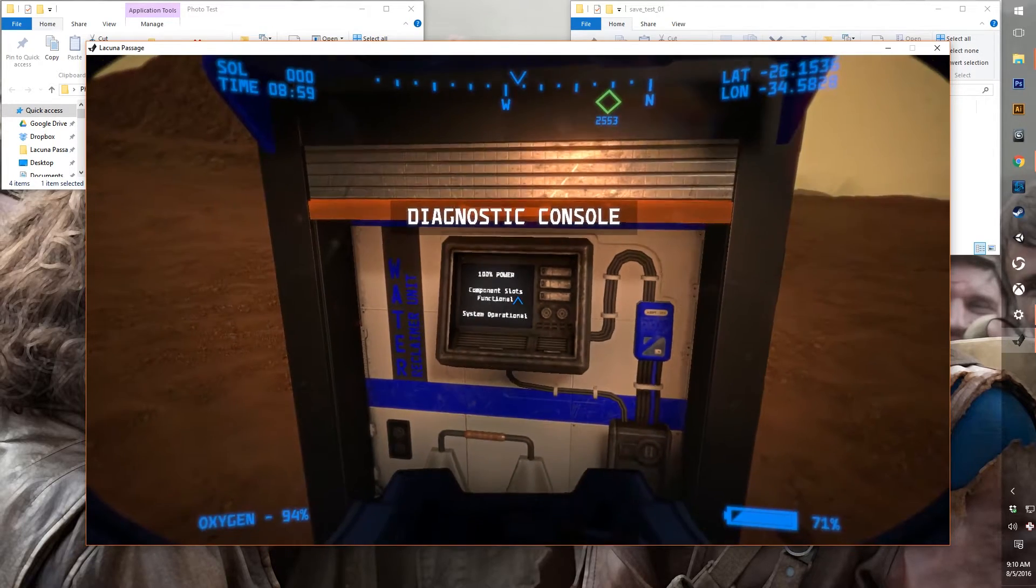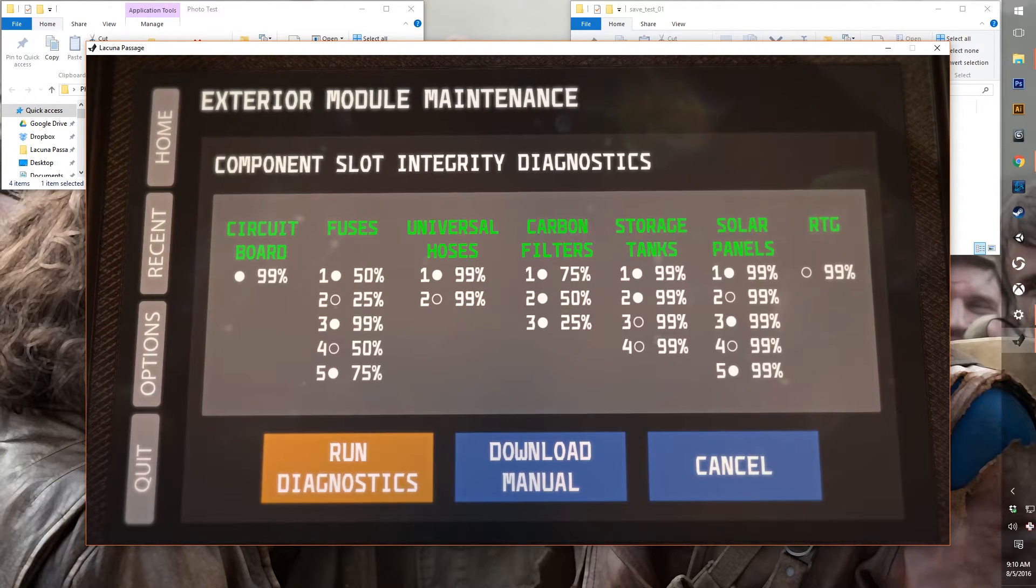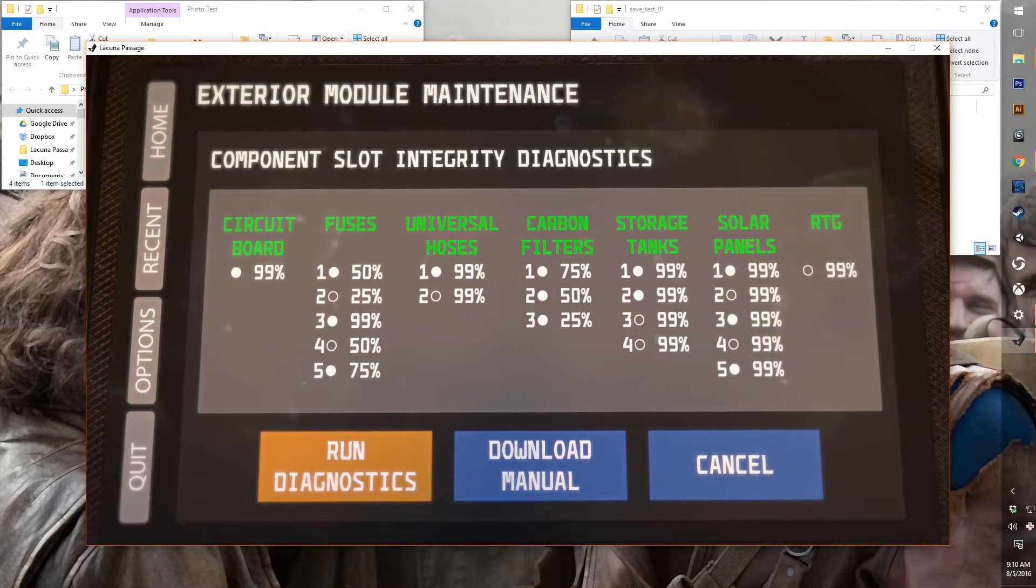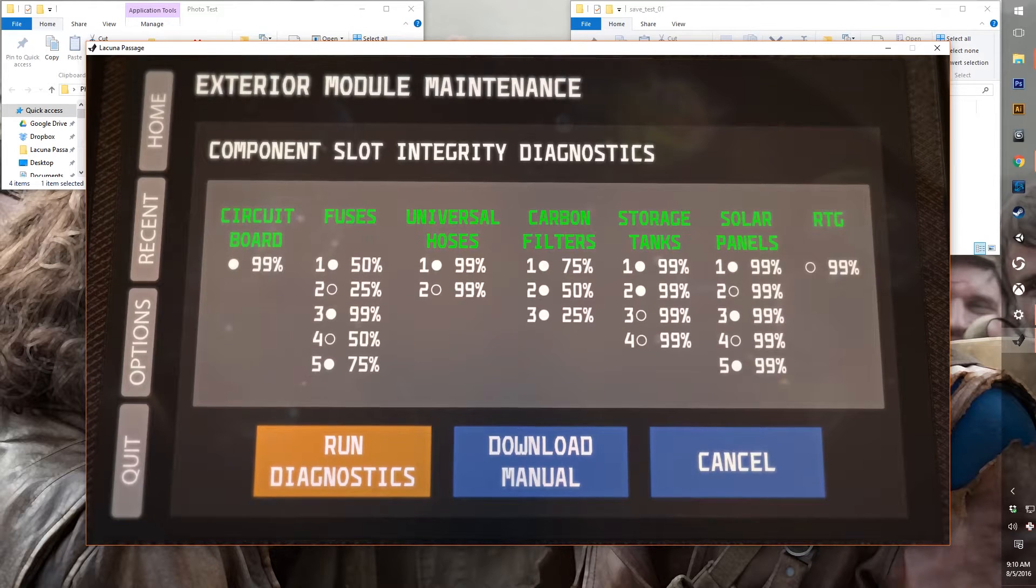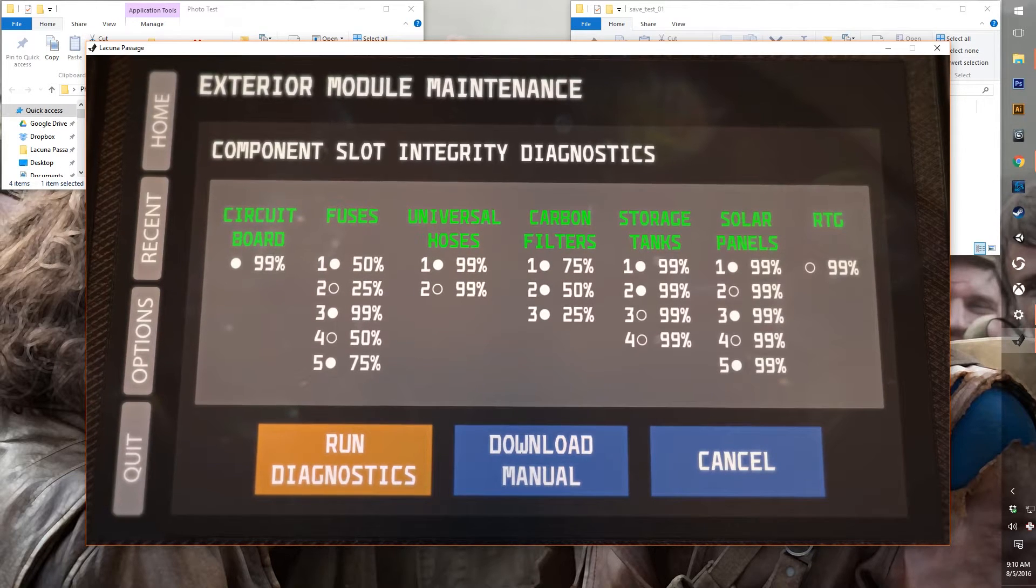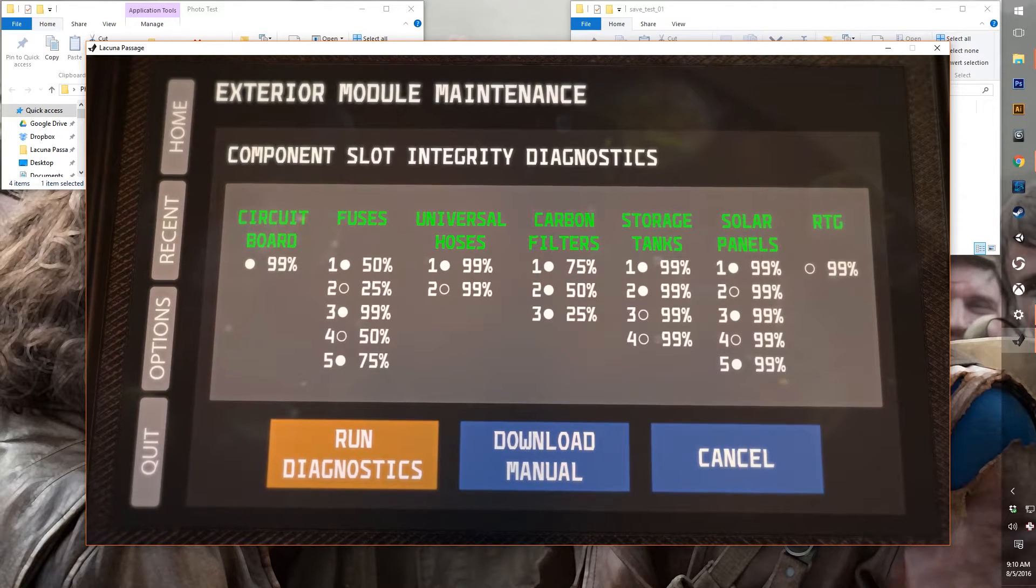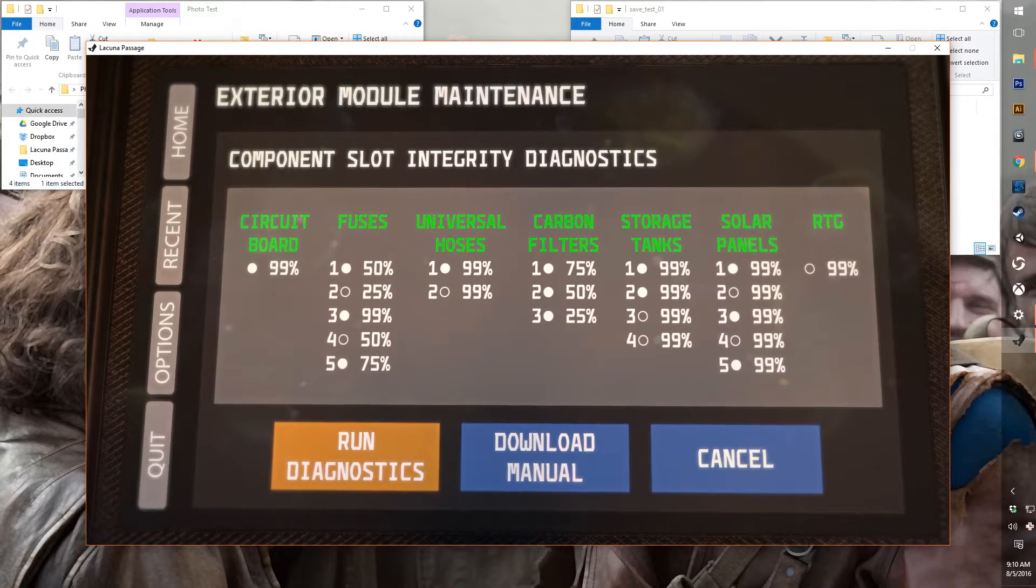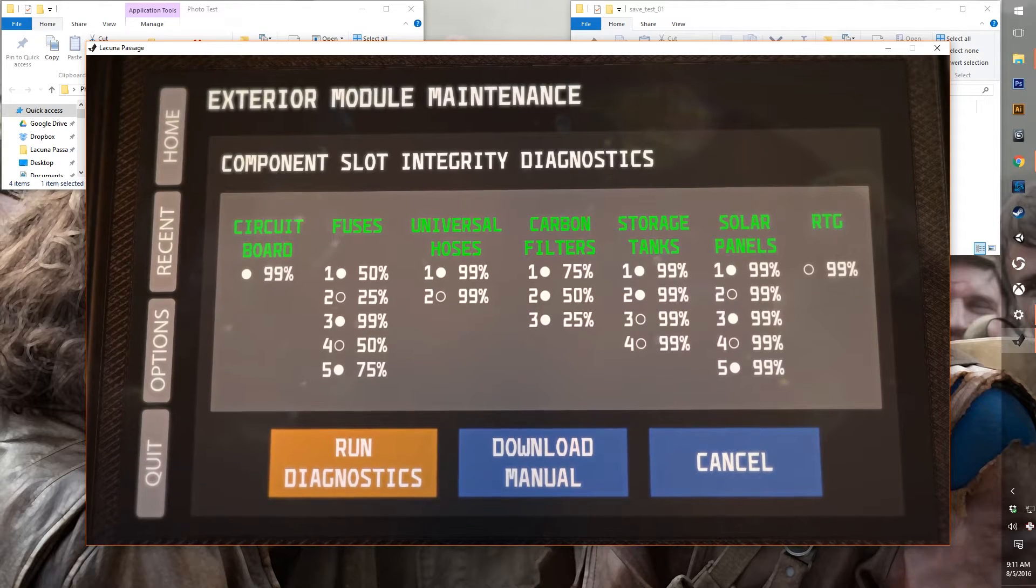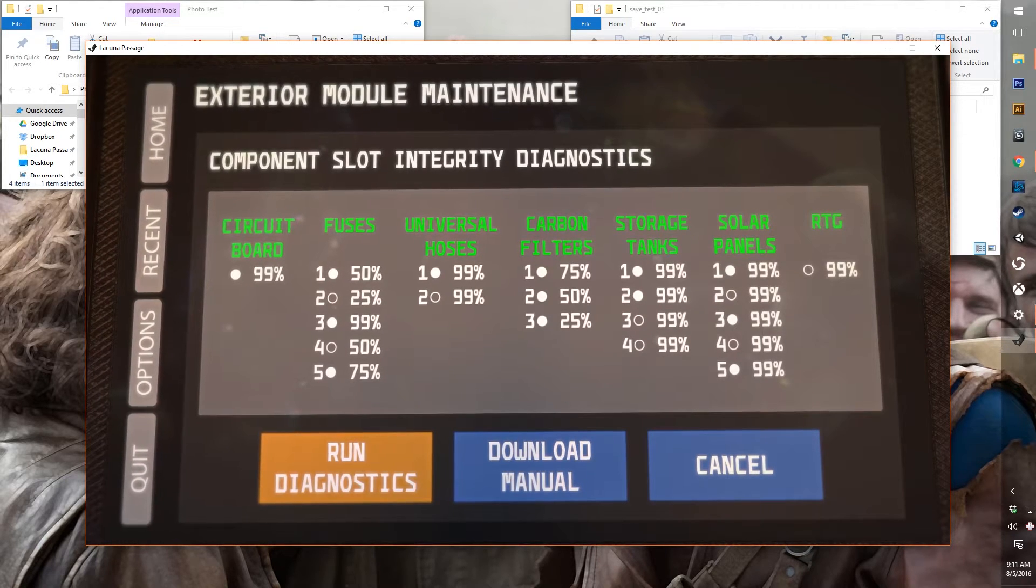So if we click on this, we can actually do a full diagnostic and find out how everything is doing. So you can see these are all the components that can be inserted into the water reclaimer exterior module. We can see our circuit board is at basically 100%, our fuses are at various levels of disrepair, but all three that are required are currently functioning.